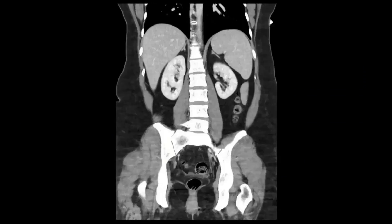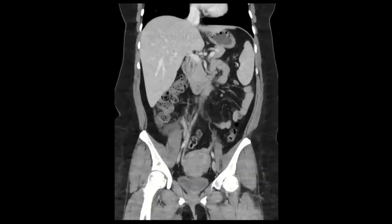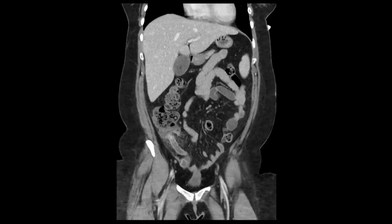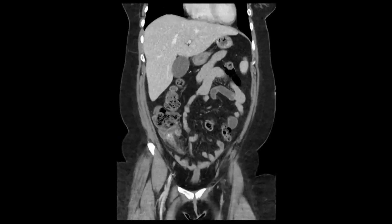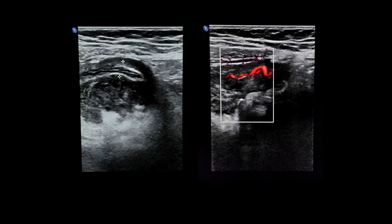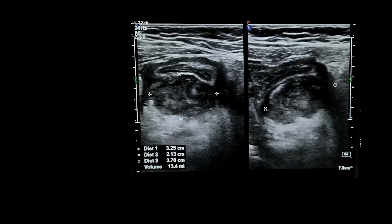On CT you can see a dilated appendix with surrounding fat stranding. In this ultrasound case we can see the dilated appendix, surrounding hypoechoic material, and inflamed fat below that.